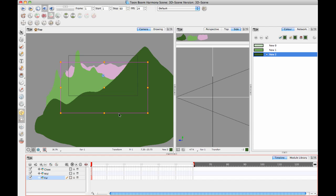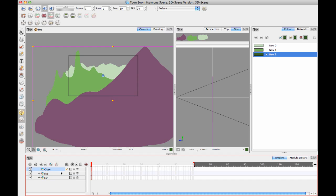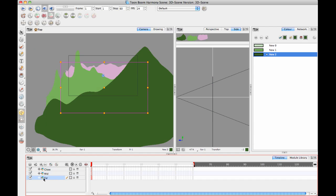If you do want to have a camera move, you can still have a Photoshop file, but now you're going to do a Photoshop file with layers, and then you'll put those layers in space.